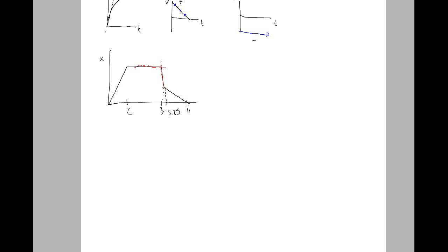Another type of problem you'd see is if you were asked to find the acceleration at, say, one second. To do that, you could find the slope between two points because, again, the slope of the tangent line gives you velocity. You can see that the slope of the tangent line here is no different than at other points along this straight segment. So find the slope between those two points, and that would give you your velocity for that graph.